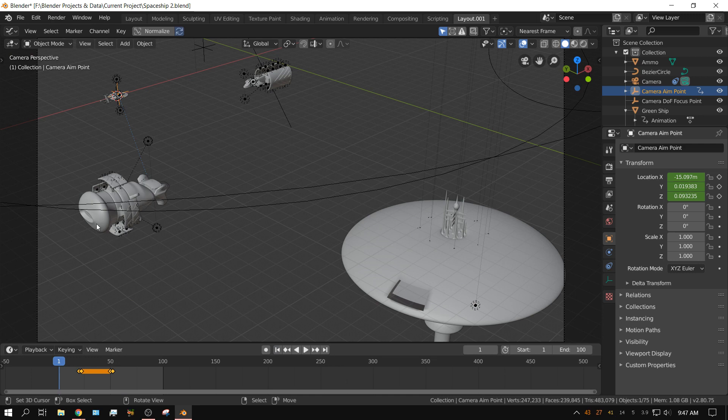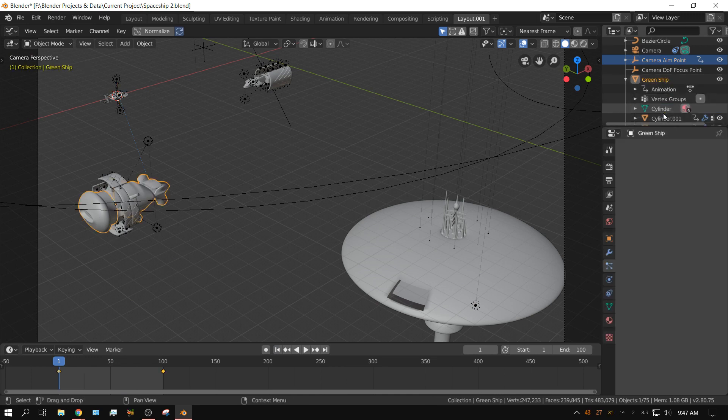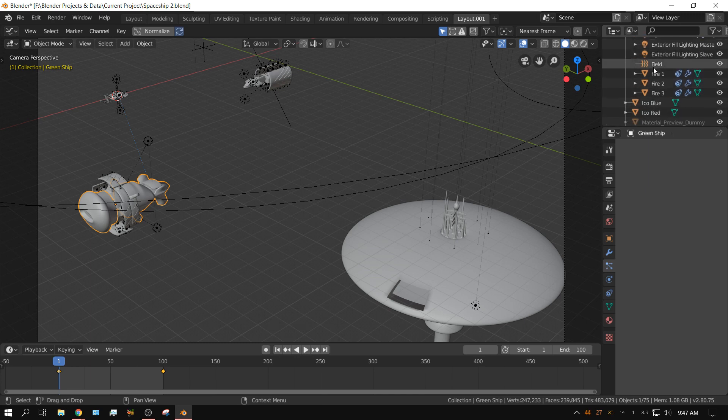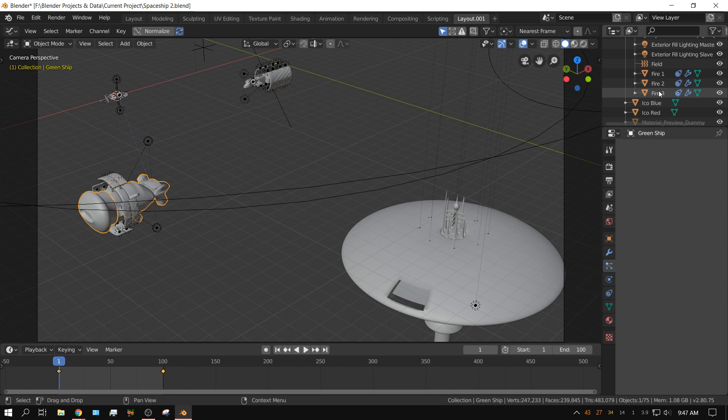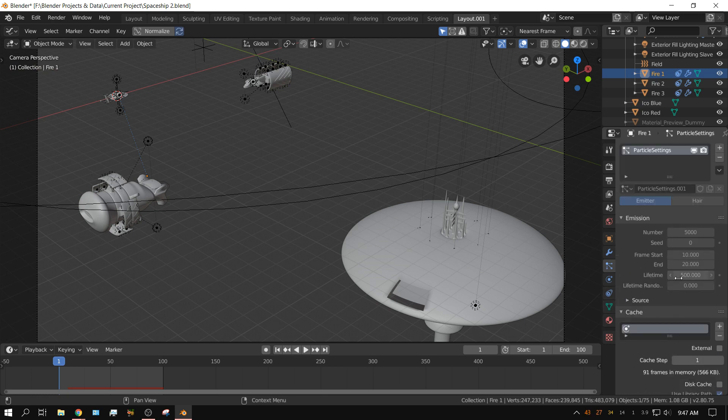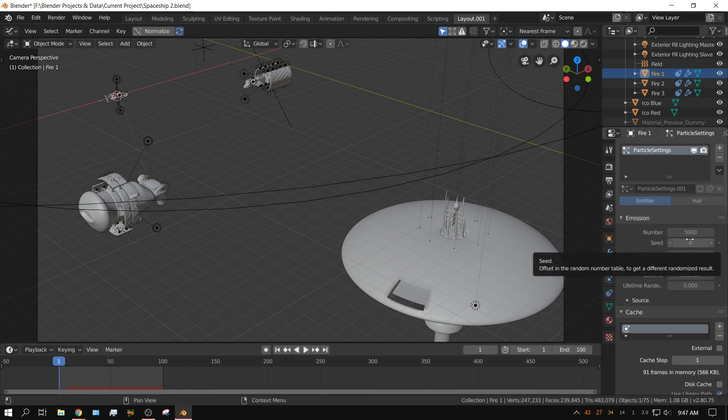On this ship right here I have parented to it three different emitters named fire 1, fire 2, fire 3. It's pretty self-explanatory. I'm using the particle system to shoot out particles in quick succession. As you can see, each fire which only lasts 10 frames shoots 5,000 particles which looks like a coherent stream.